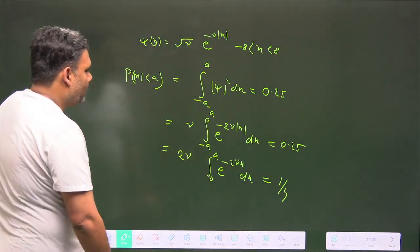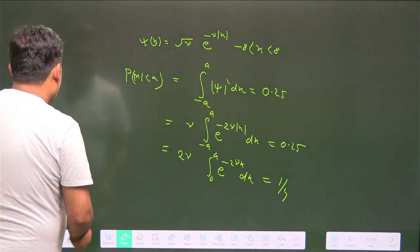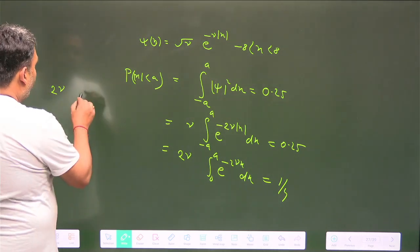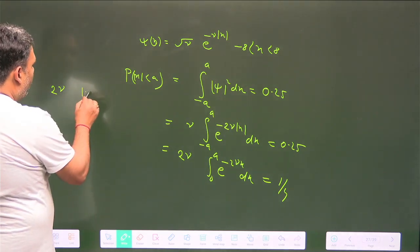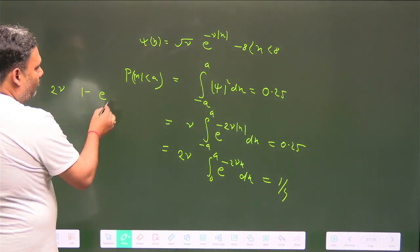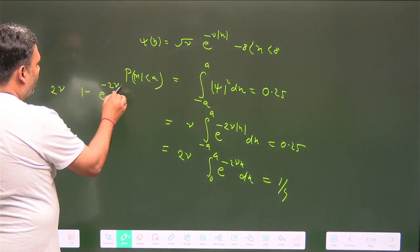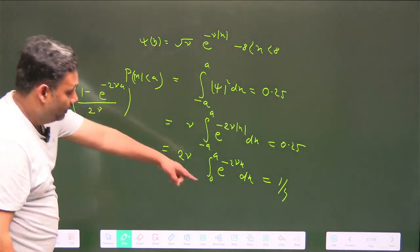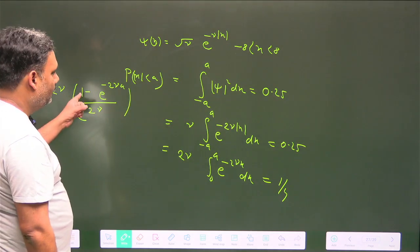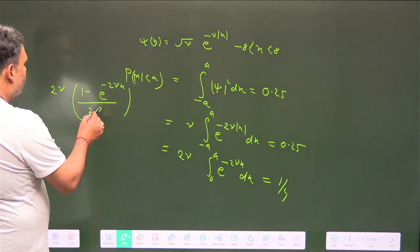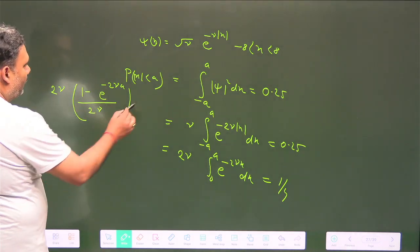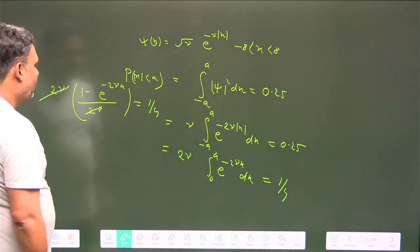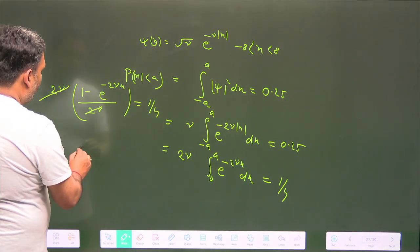Evaluating the integral: 2γ · [1 - e^(-2γa)] / (2γ) = 1/4. The 2γ factors cancel, giving 1 - e^(-2γa) = 1/4.